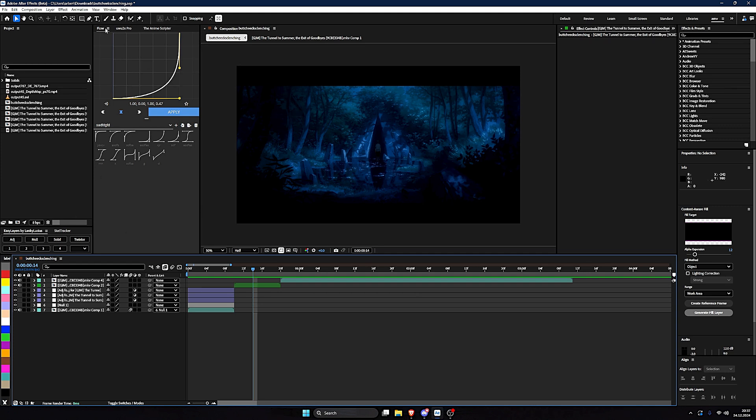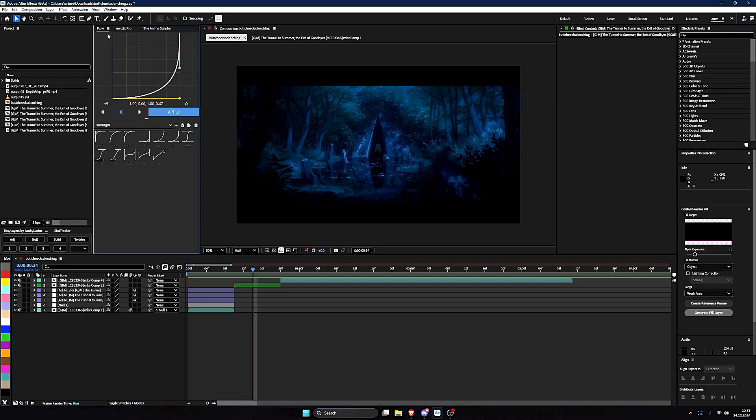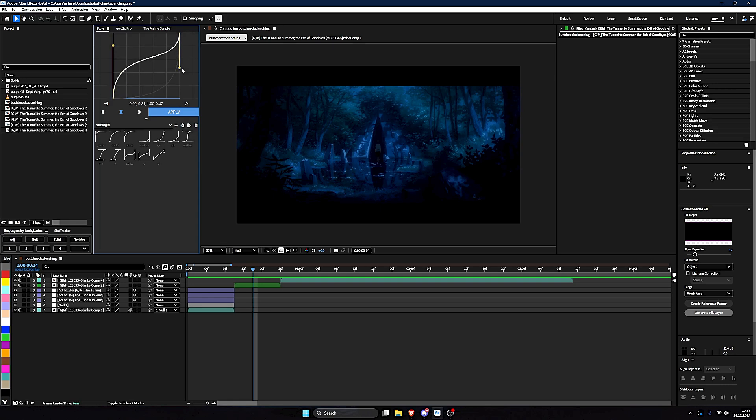Now we get to a really important one. It's Flow. It's an extension, I think now. It was a script back in the days, like back one year ago, but now it's an extension.